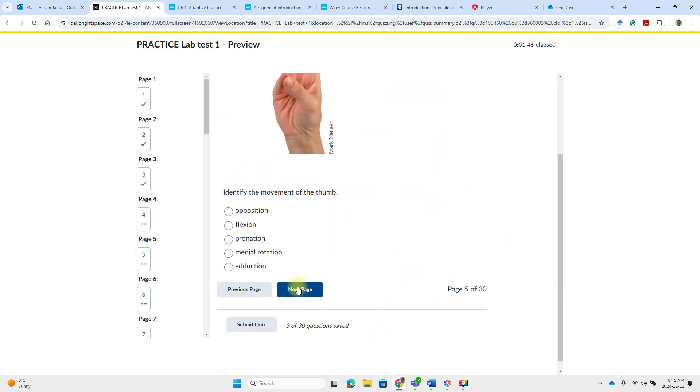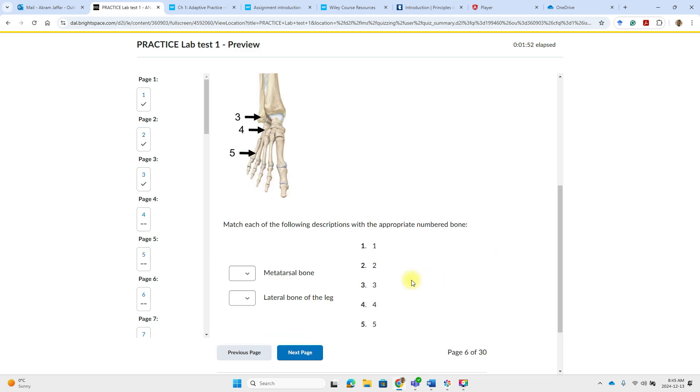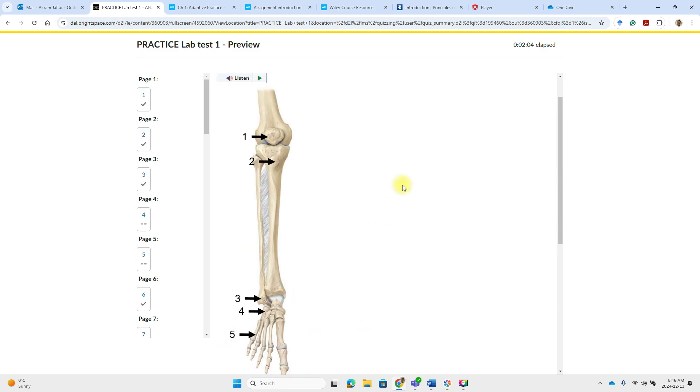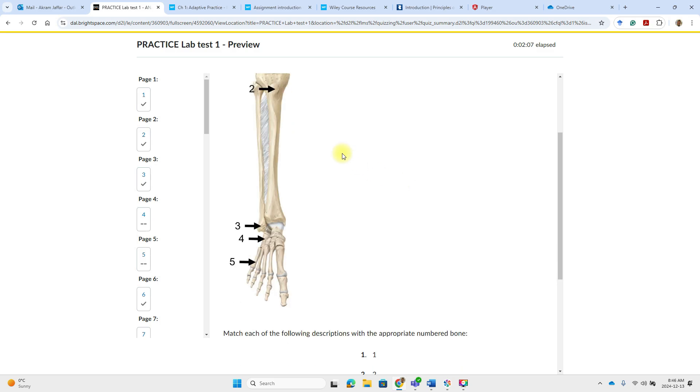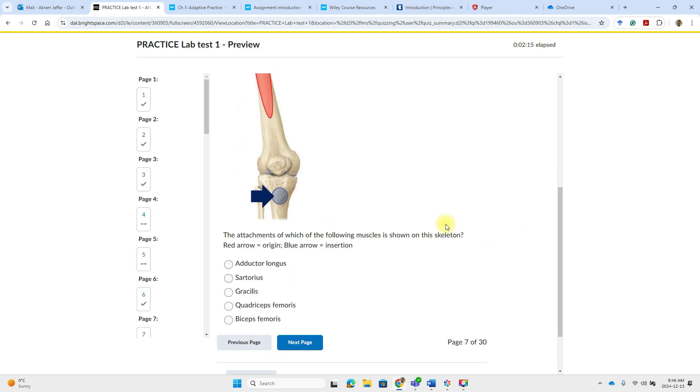Let me show you another type of question. This is the matching question. Match each of the following descriptions with the appropriate numbered one. So which one is a metatarsal bone? That should be number five is a metatarsal bone. Lateral bone of the leg go up a little bit and lateral bone of the leg is not number two. It is this one. So it is three and then next and so on.